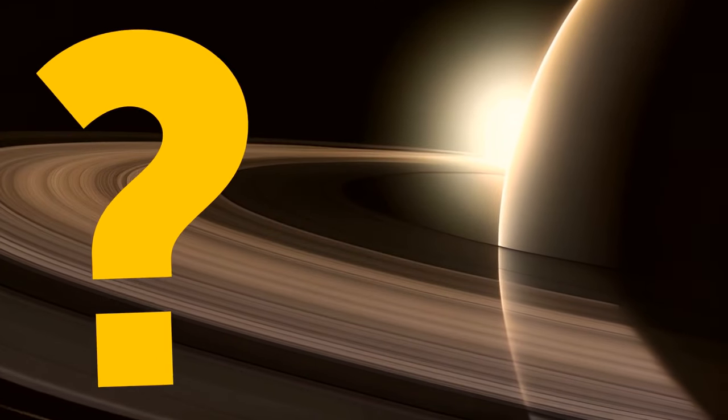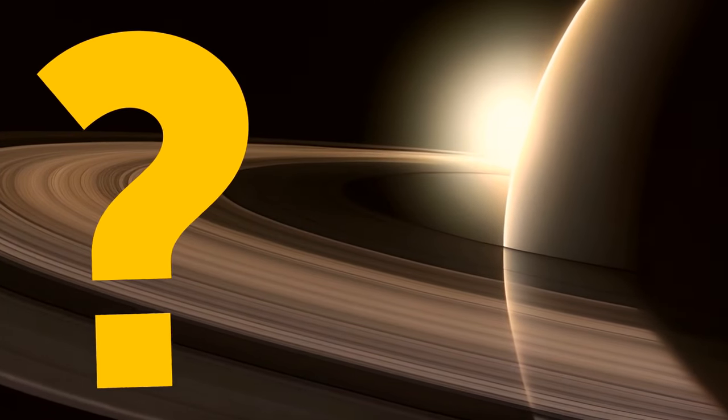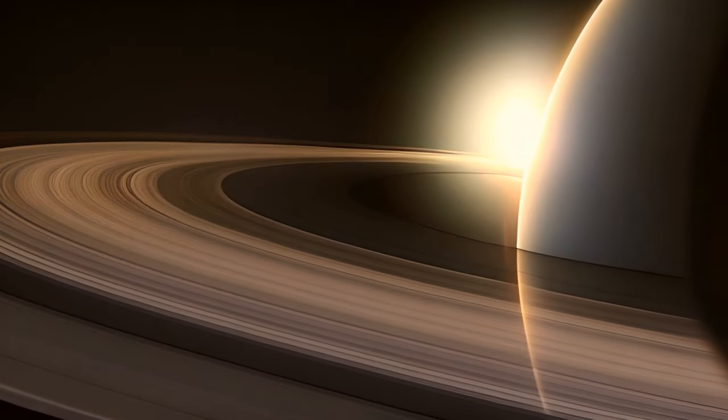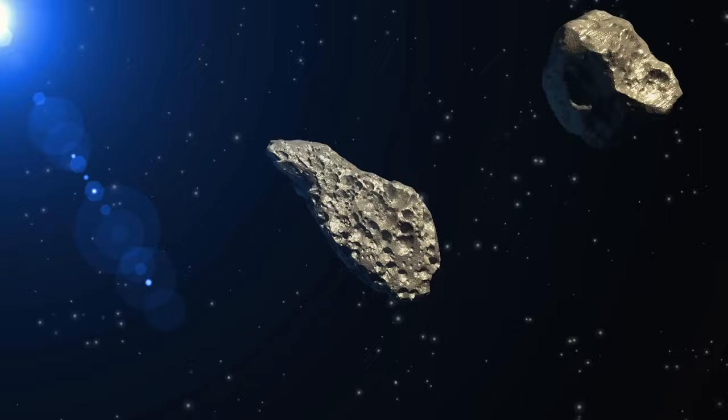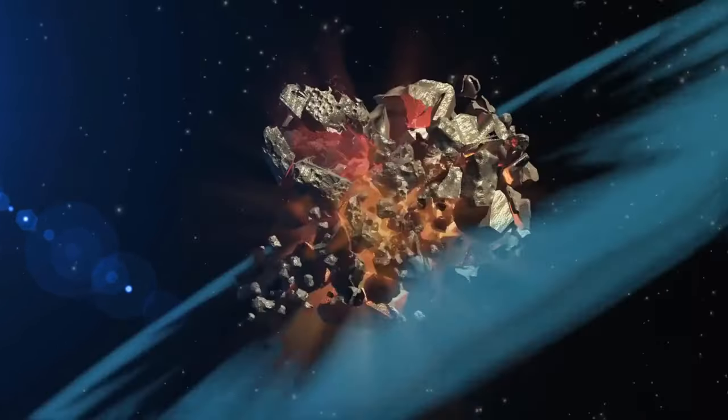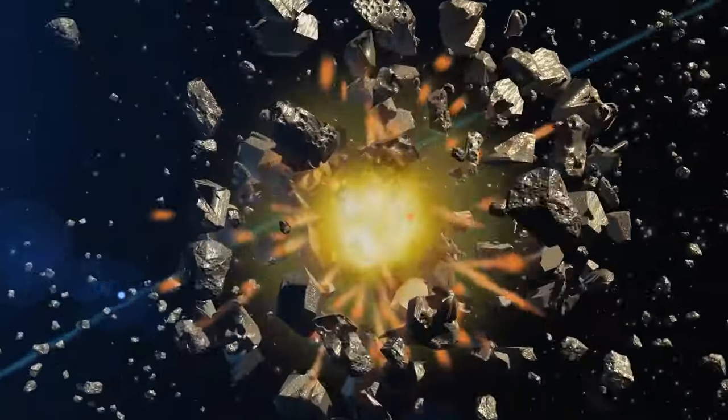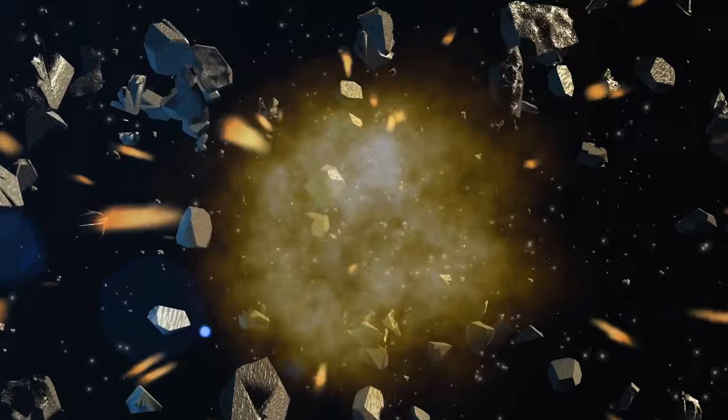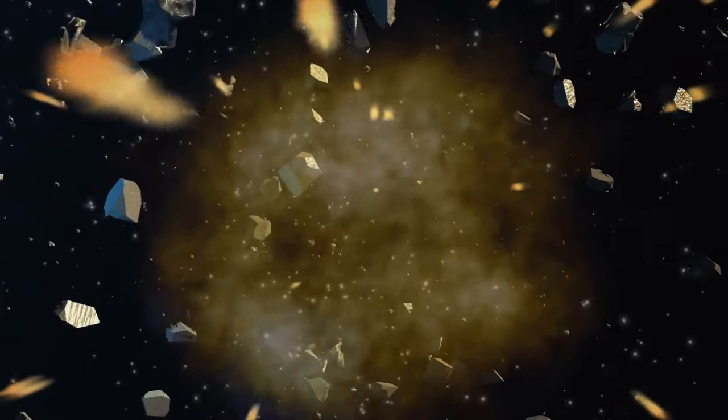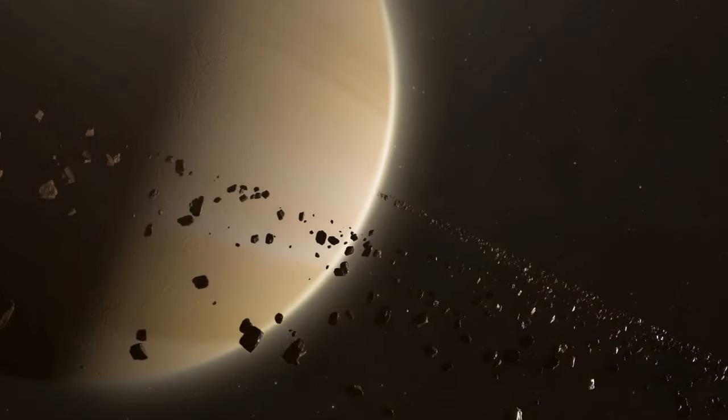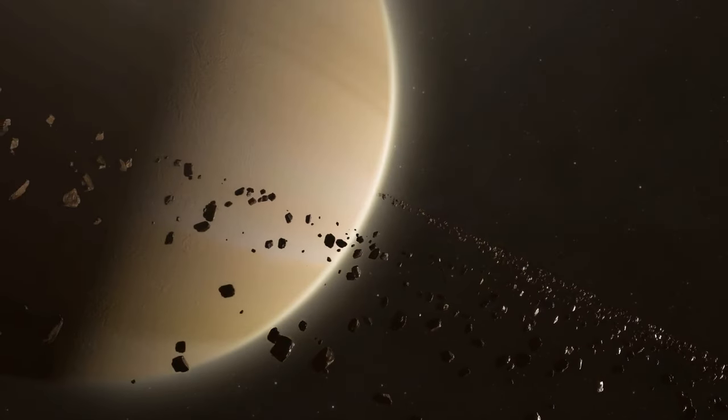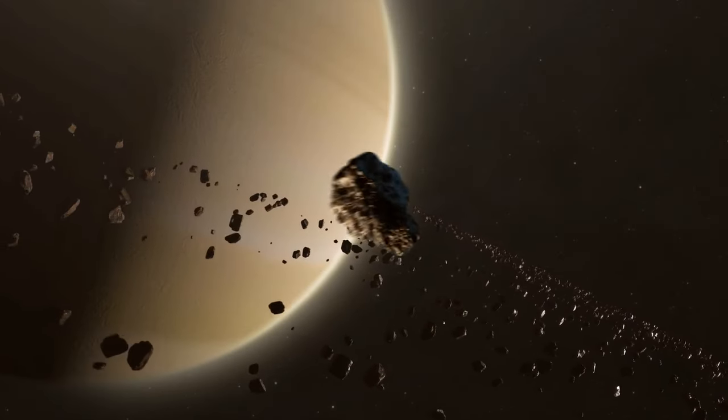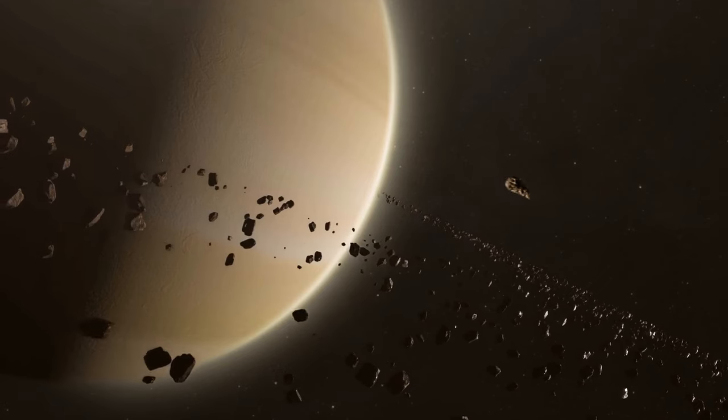What caused the rings to appear in the first place? Well, there are a few theories. One of them suggests the rings could have formed when small icy moons in orbit around Saturn collided. Perhaps their own orbits were messed up by a gravitational tug from a passing asteroid or comet.